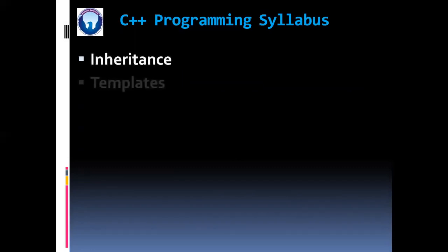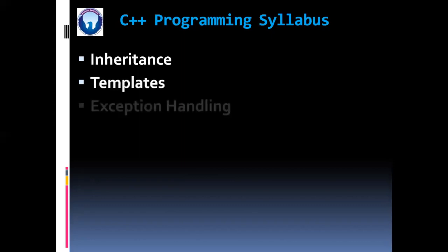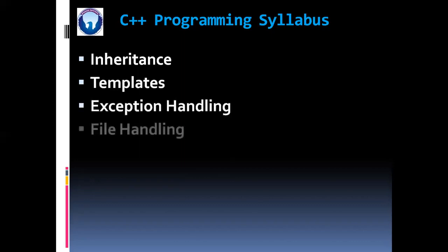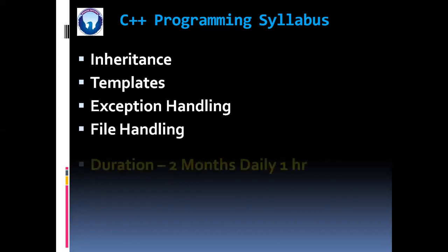Inheritance with all of its five types. Then templates, exception handling. And at the end we are going to learn the file handling.